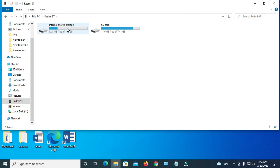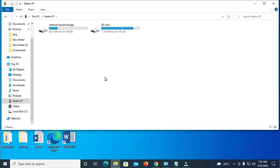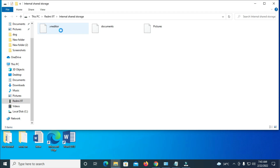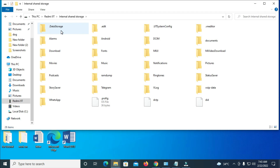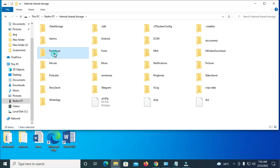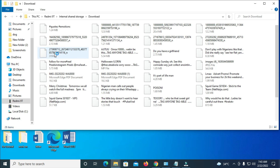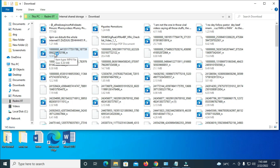Here you can see internal storage and SD card. As I mentioned earlier, take note of where your PDF file is — whether it's on internal storage or SD card. Mine is on internal storage, so let me double-click on internal storage to open it. Give it time to load. Now here is my internal storage. The next thing to do is click on the download folder — double-click to continue. It's loading everything in the download folder.